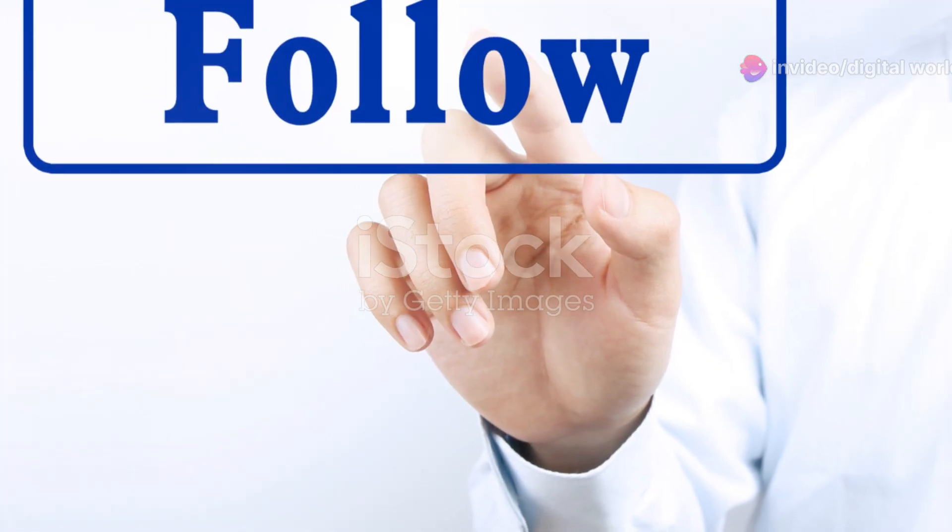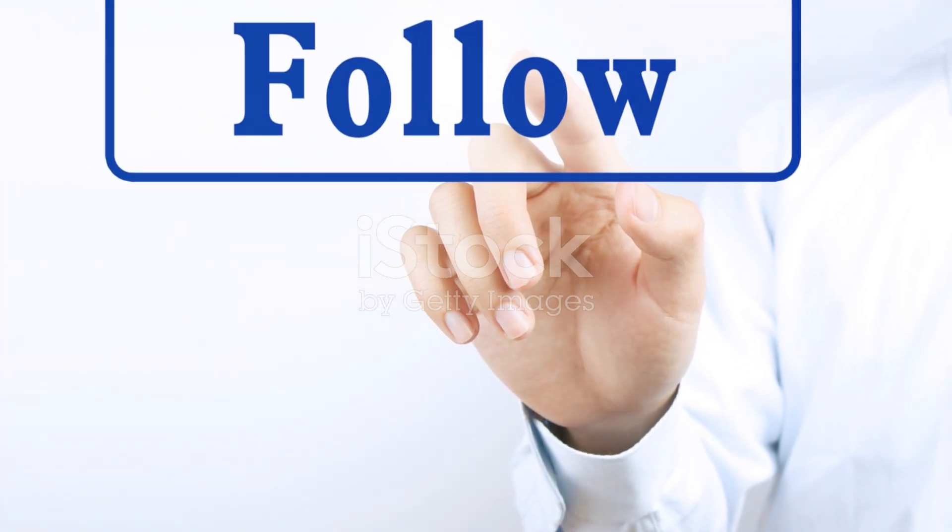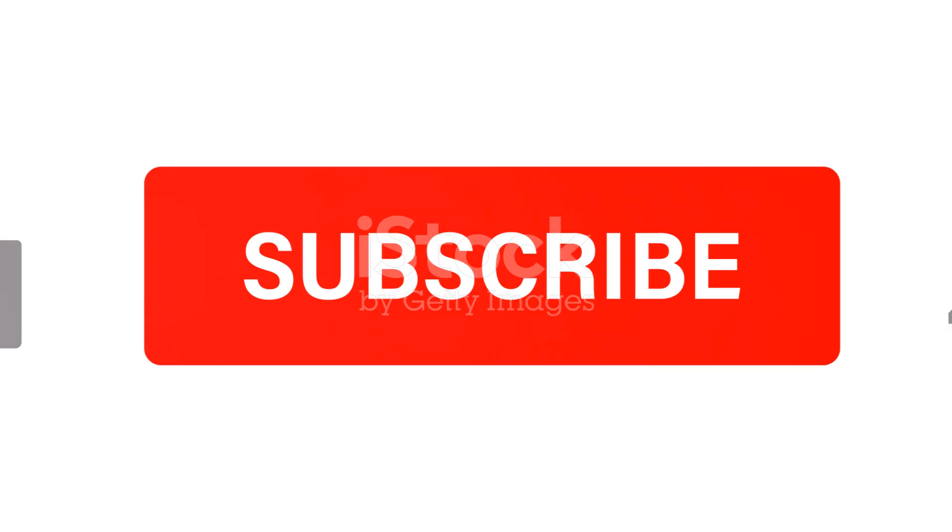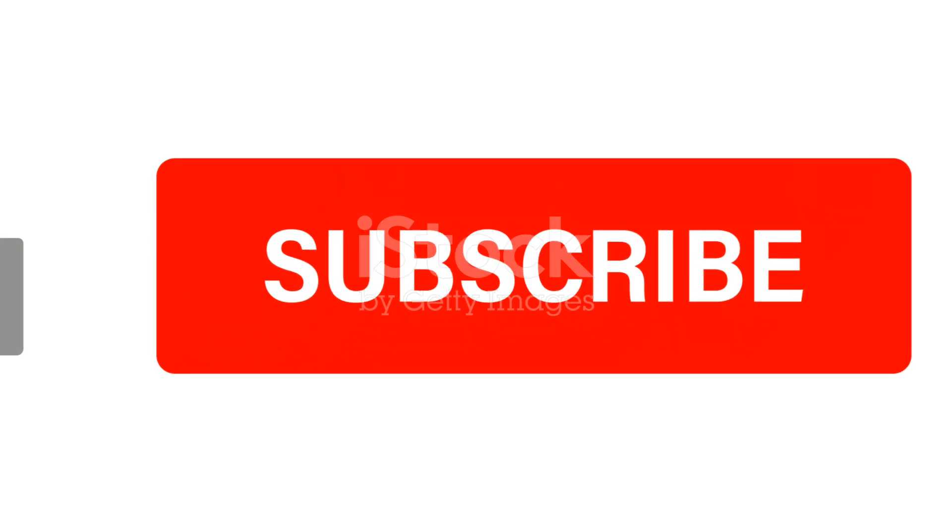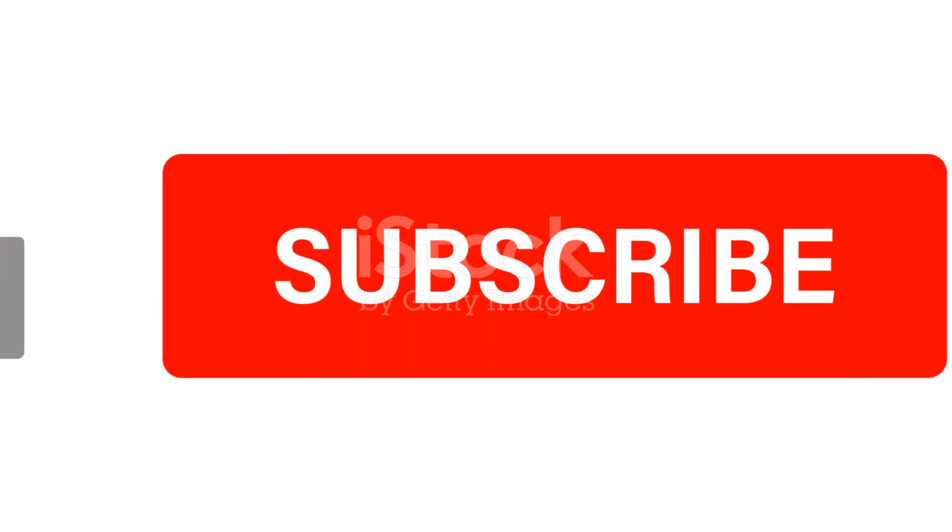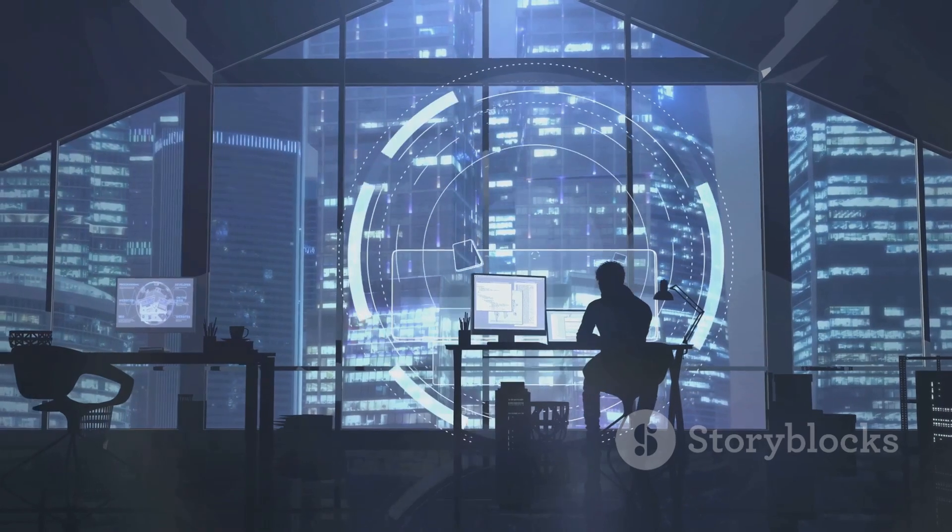Don't forget to click on those useful links in the description. Thanks for watching. If you found this helpful, hit the like button and subscribe for more tips on growing your business. Until next time, keep hustling.